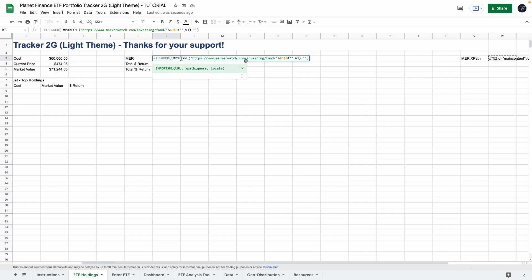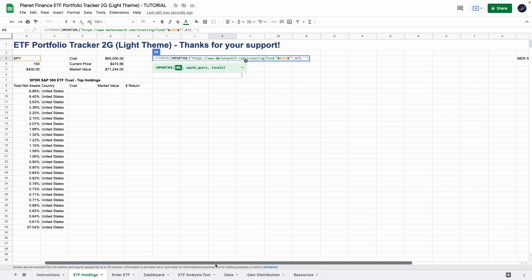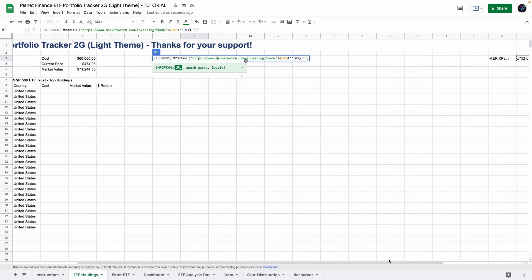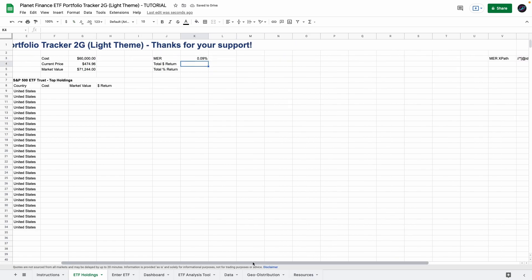So now we use the import XML to get the MER. So we enter the website with the end symbol we link it to the ETF ticker and then we link it to the XPath. So there it is.